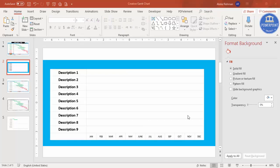Now I have the descriptions on the left and the months at the bottom — you can also place months at the top if preferred. The next step is to add bar lines showing which month each phase runs from and to.